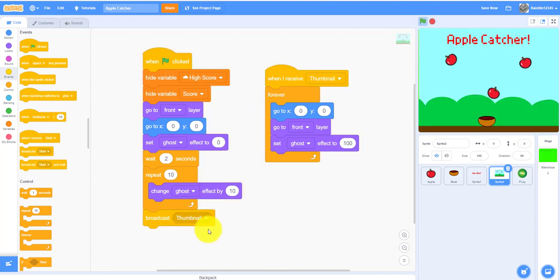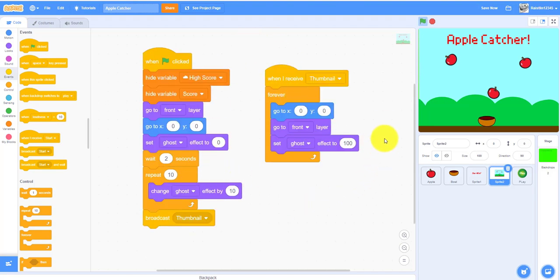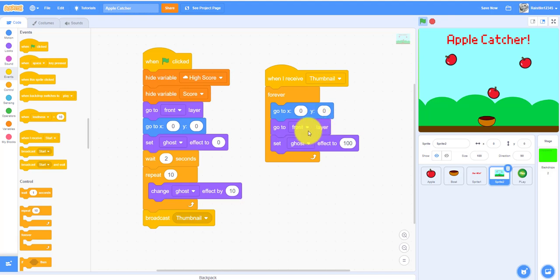It'll broadcast a message called thumbnail. It'll receive a message called thumbnail and forever it'll go to 0,0 and go to the front layer.